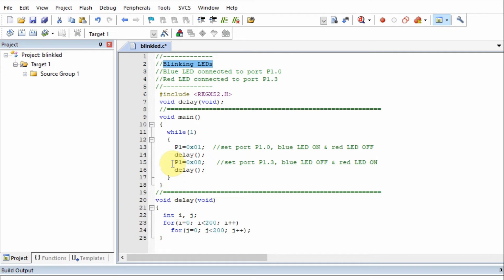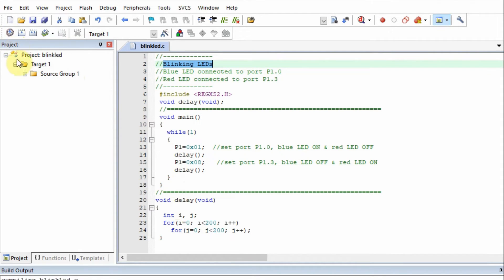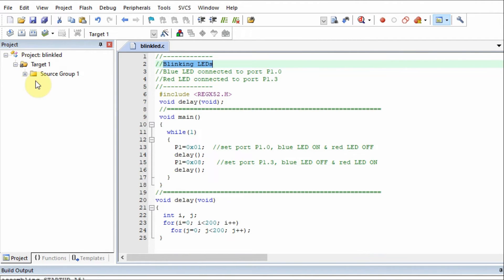Now we compile the code by pressing the translate, making sure that we have zero errors and zero warnings. Then we go to build and rebuild.